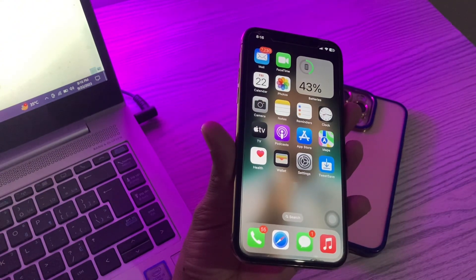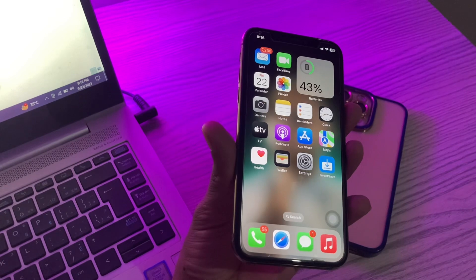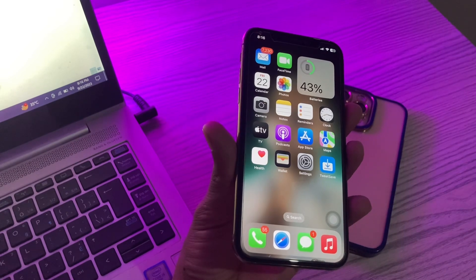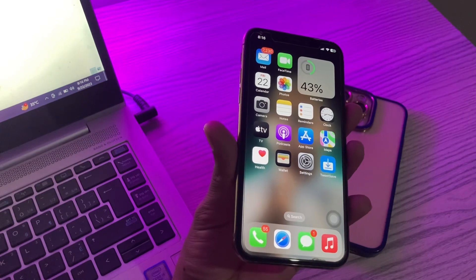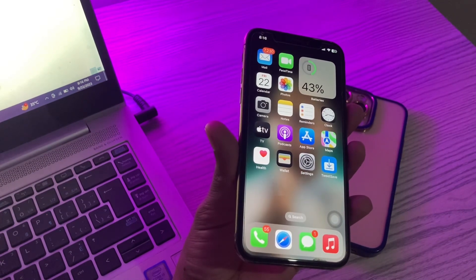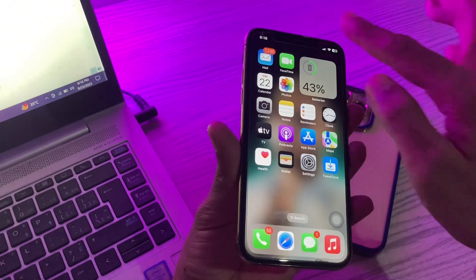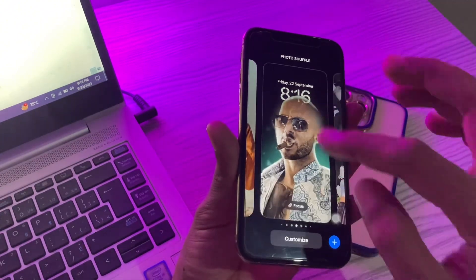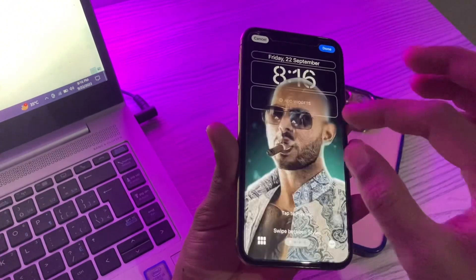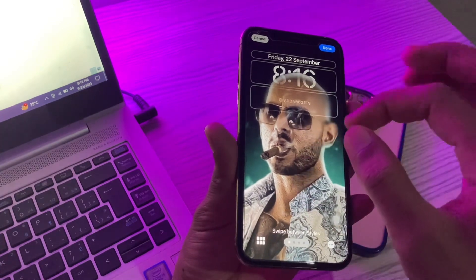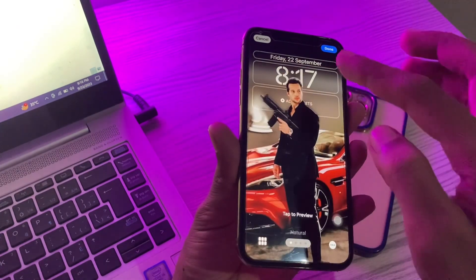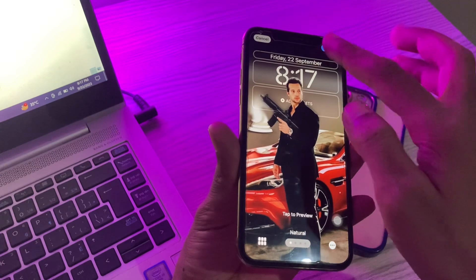The next step is to reposition your wallpaper. In most cases, the depth effect may not work because of an improperly positioned wallpaper. Sometimes your subject may cover most of the widget and clock area, preventing the effect from working. Simply hold on the screen, tap Customize, choose your wallpaper, and reposition it to see if the depth effect starts working.